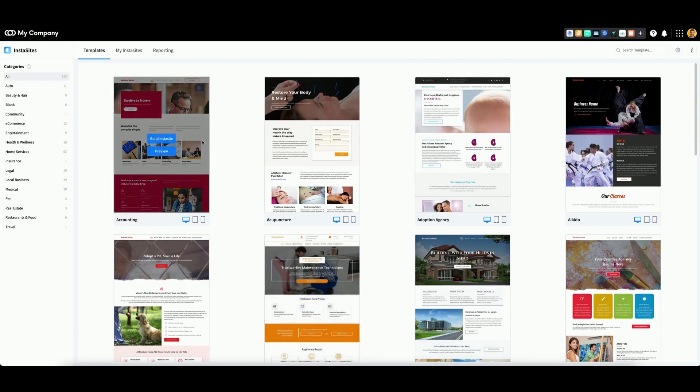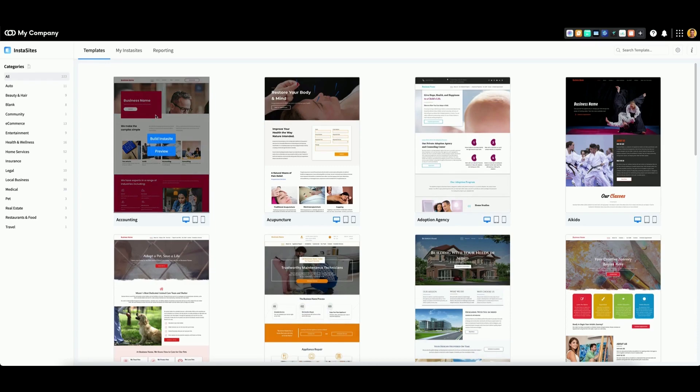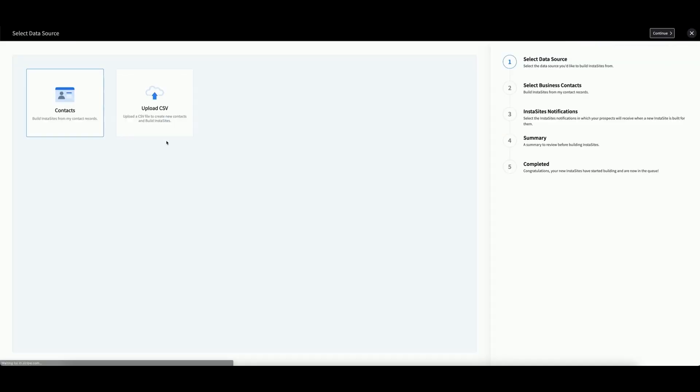Select a template from the Templates tab and click Build InstaSite. The first task to complete is to select a data source. The InstaSite app will gather the necessary data from your business contacts from this source. You have two options.